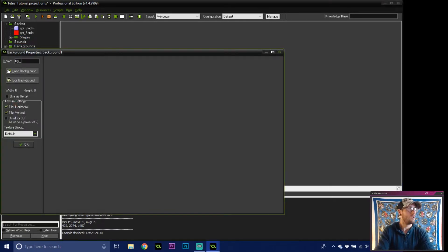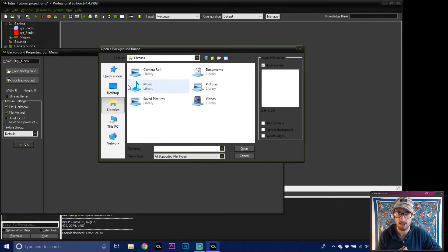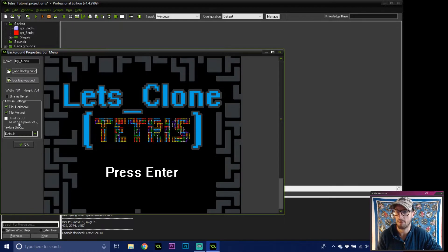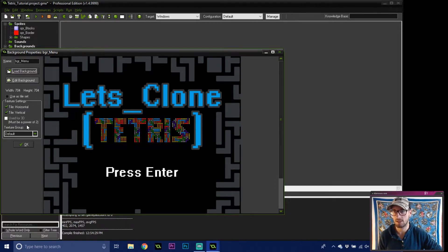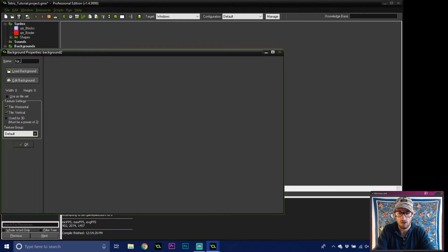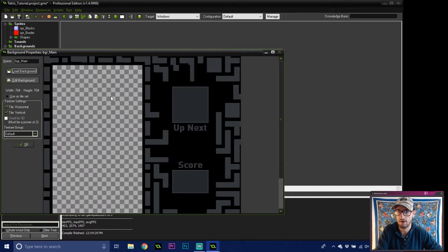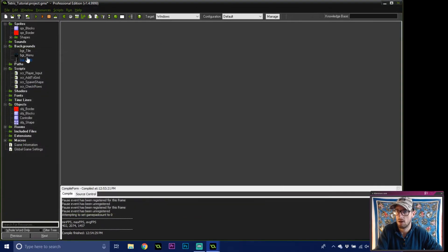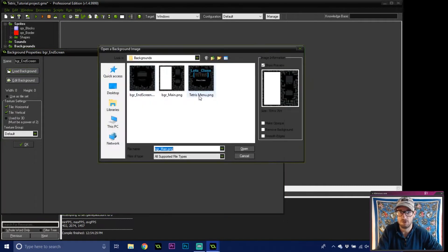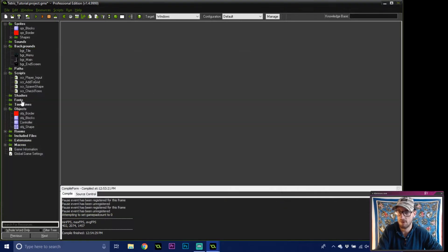Give yourself a bgr_menu for the first background — we're going to have a little menu state. Load in a background; I'll put all the assets in the description. Mine are 704 by 704, which allows the grid window to go in 32 and down 32 so we can use a simple offset number. Then we make bgr_main and bgr_end_screen — nothing fancy, just three simple pictures.